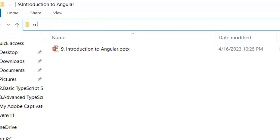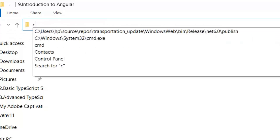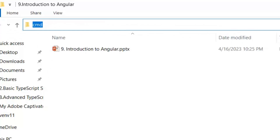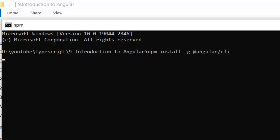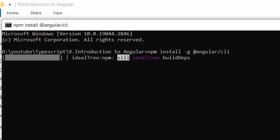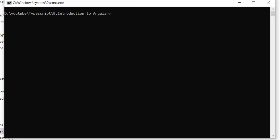Now let's implement these steps practically. First, I'm going to the folder where I want to create my Angular project. I'll type cmd to open the command prompt, and first I'm going to install Angular CLI. After Angular CLI installation, I'm going to create a new project.